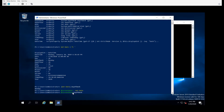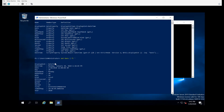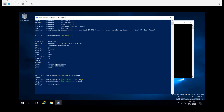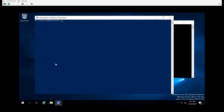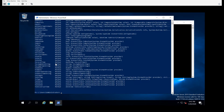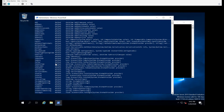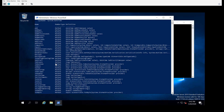Now methods are really what will make objects powerful. Let's clear the screen, do get-date again, pipe to get-member, and this time MemberType we're going to specify Method. These methods are a variety of things that can be done to this object.